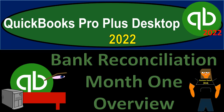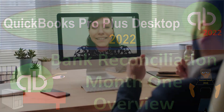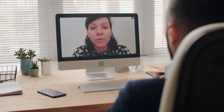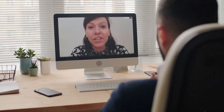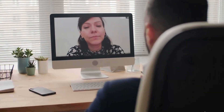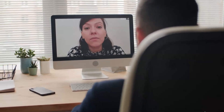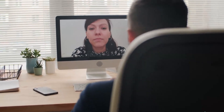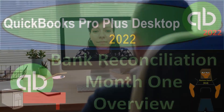QuickBooks Pro Plus Desktop 2022 Bank Reconciliation Month 1 Overview. Get ready because we bookkeeping pros are moving up the hilltop with QuickBooks Pro Plus Desktop 2022.